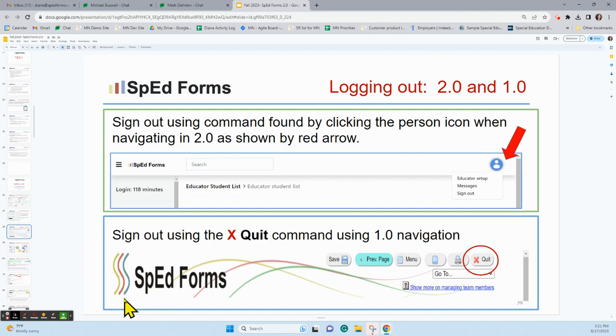Logging out in 2.0 and 1.0 is again quite similar — look for it in the same space.